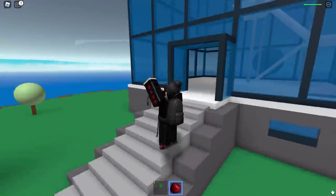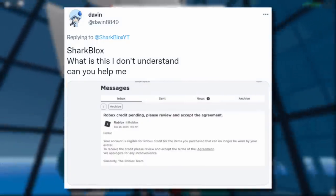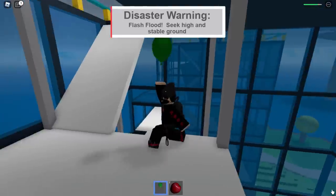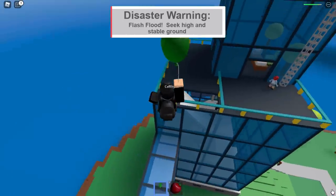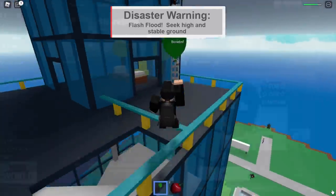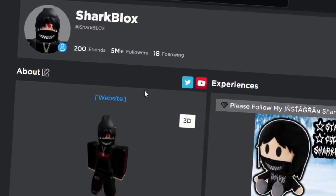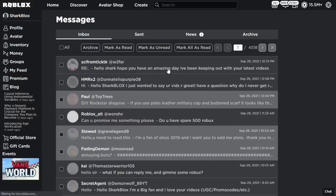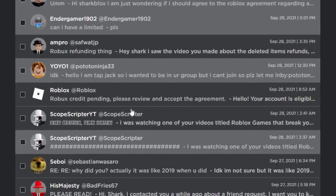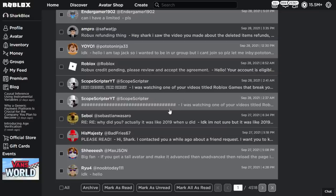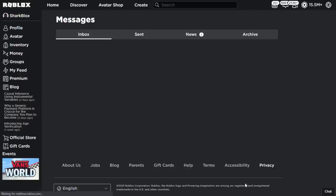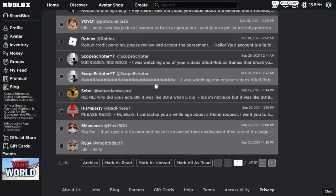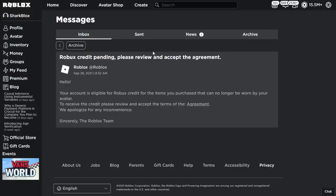A lot of you have been asking the same question as Davin, who said he doesn't understand it and needs help. I'm going to show you guys exactly how to accept it. What you want to do is start over on your Robux profile, then click on your Robux messages. Once your message inbox loads, scroll down and look for the message from Roblox. Depending on how many messages you have, you might want to scroll through pages.